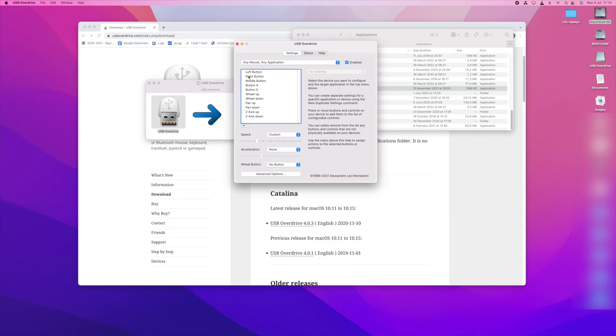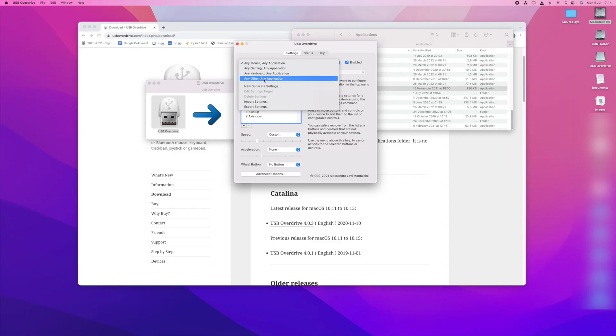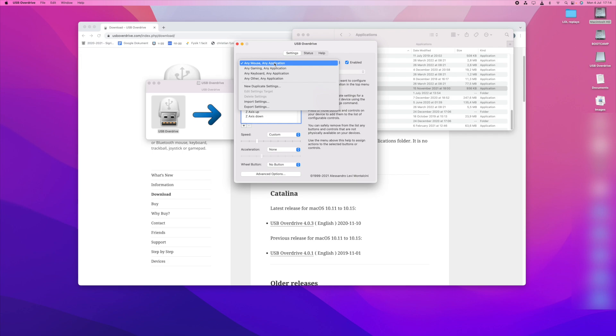So you go to settings and here you can choose what you want to configure. You can configure your keyboard or other things but we are going to focus on the mouse which is what this video is about. So you choose the mouse.